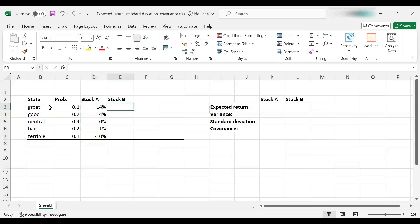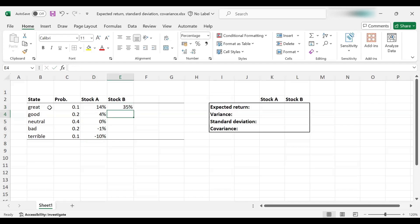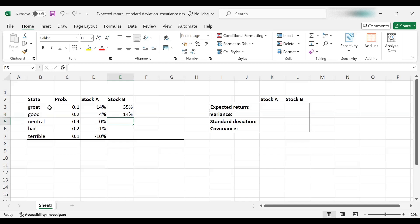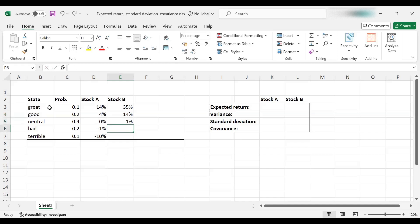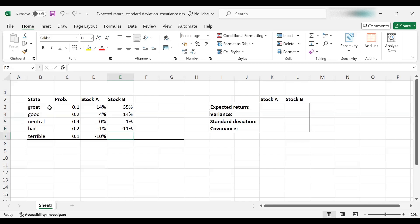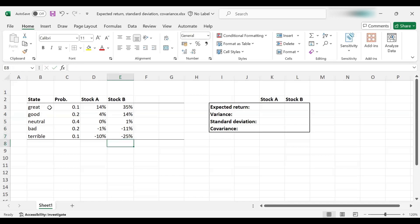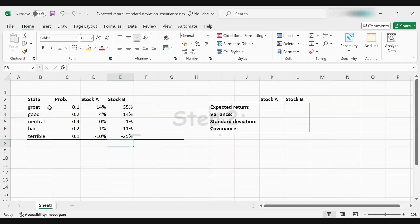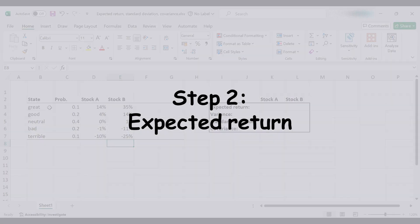Let's move on to stock B. This stock is a bit more volatile, so it yields a 35% return if the economy is great, much higher than stock A, and 14% if the economy is good, 1% if it is neutral, but on the downside, if the economy is bad, you lose 11% with stock B, and even worse, you lose 25% if the economy is terrible. So we began with inputting the data, so we've got all we need.